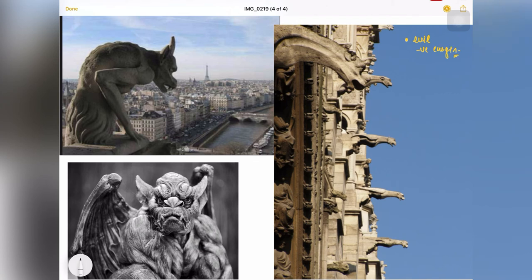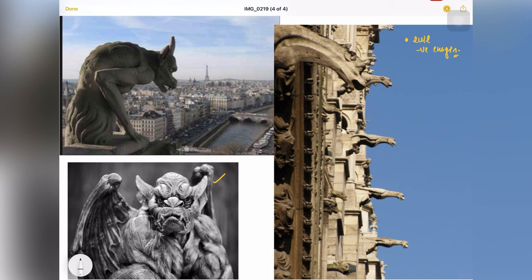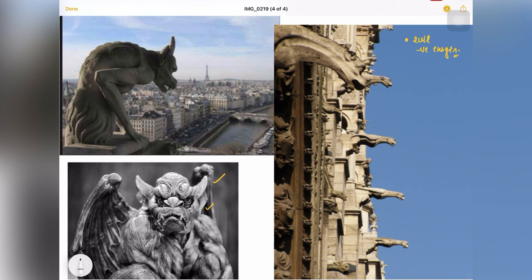So people in Gothic era used to think that if they put, the way we have in India, we have scary faces pasted over our homes, in front facade of our buildings to avoid evil, to avoid negative energies inside a house. In the same way they thought that if they introduce these kind of sculptures in their buildings, it will keep away the negative energies.